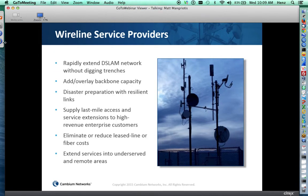For wireline providers, we can rapidly extend that DSLAM network. Often the DSLAM just won't go that far, and you're leaving customers at the edge of your network that are unserved or underserved — wireless can get you that last mile. Last-mile access and high-revenue enterprise customers are waiting, but you're unable to service them with twisted pair wiring, or it's too expensive to put fiber. Fixed wireless solutions are the way to get that last mile for those enterprise customers.